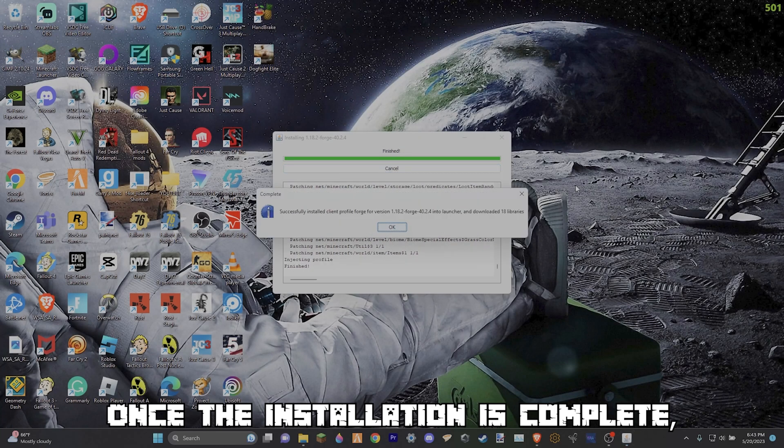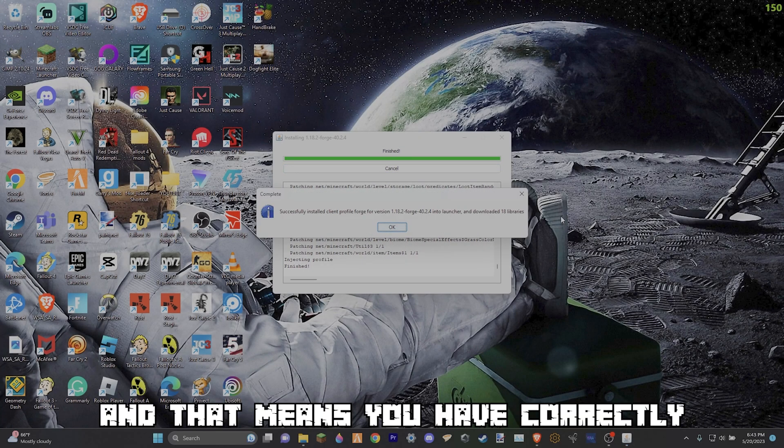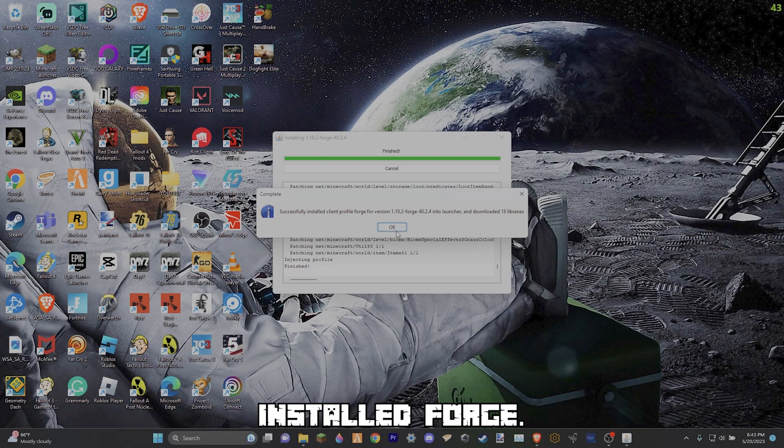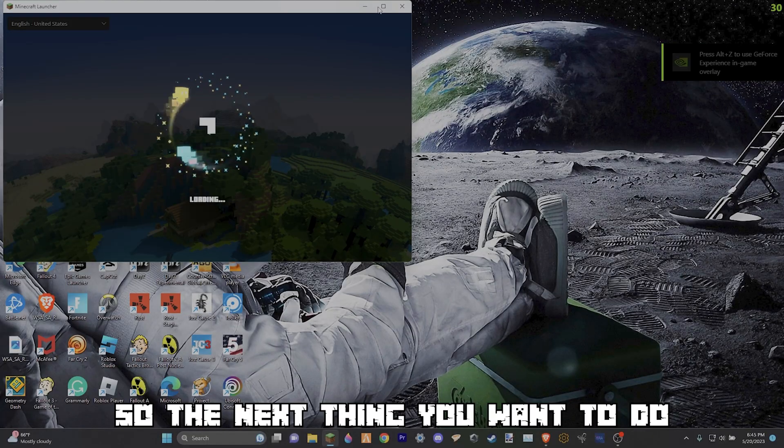Once the installation is complete it should say this and that means you have correctly installed Forge. Now you can start installing mods for Minecraft.